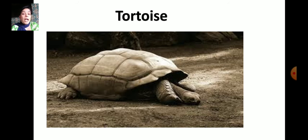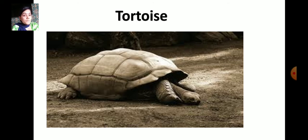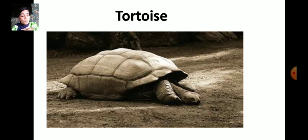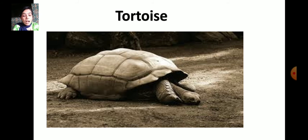The tortoise and snail, which have shells, protect themselves by pulling their heads inside the shell and protecting themselves, because their shells are very hard. They have a hard shell covering their bodies.